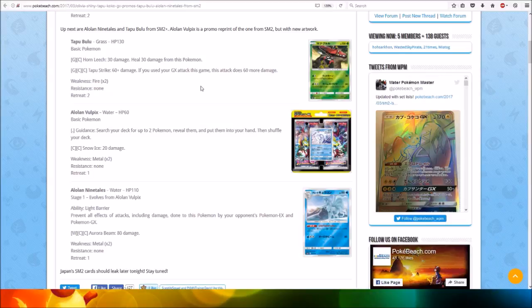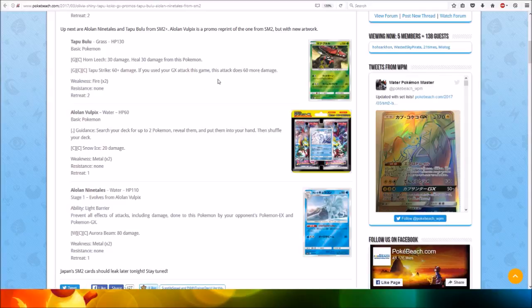For one Grass Energy and two Colorless, Tapu Strike does 60 plus damage. If you used your GX attack this game, this attack does 60 more damage. Not too bad.